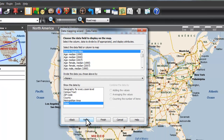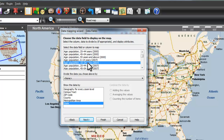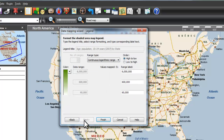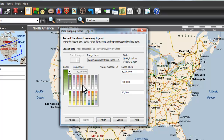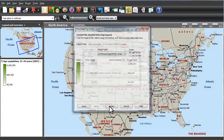Here's where I choose my demographic data. I'm going to choose ages 15 to 24 year olds, and I want to choose geography for every zoom level. There are 16 different color combinations, but I'll just stick with the green for this example.